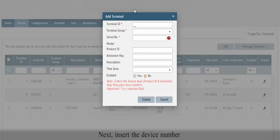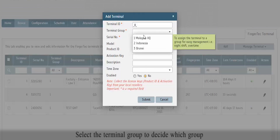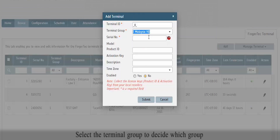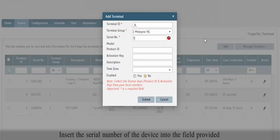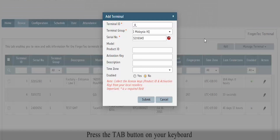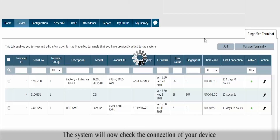Insert the device number. Select the terminal group to decide which group the device will be installed in. Insert the serial number of the device into the field provided, then press the Tab button on your keyboard. The system will now check the connection of your device.